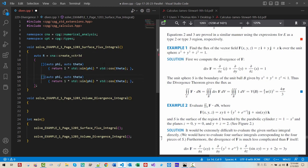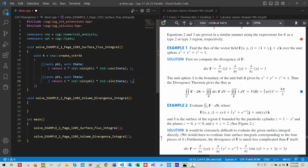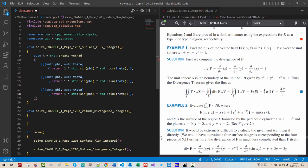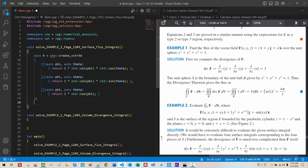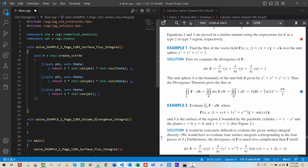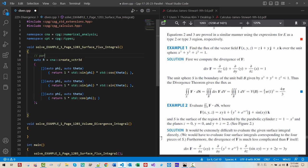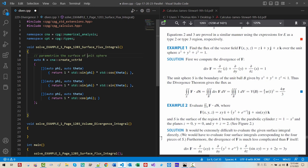Copy paste. This is Y coordinate. It should be sin theta. Copy paste. This is Z coordinate. Z coordinate should be cos phi. Remove this part. Remove trailing comma. So our R parameterize our unit sphere or the surface of unit sphere.